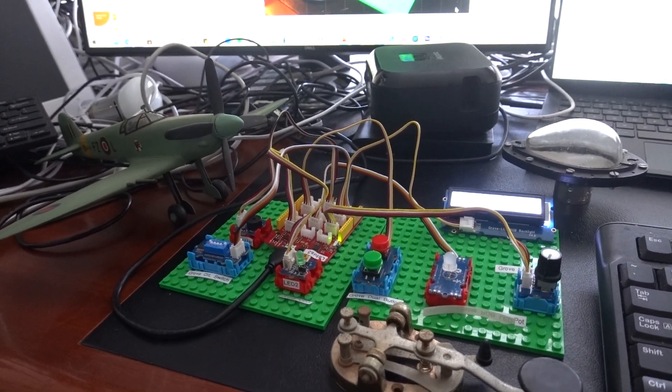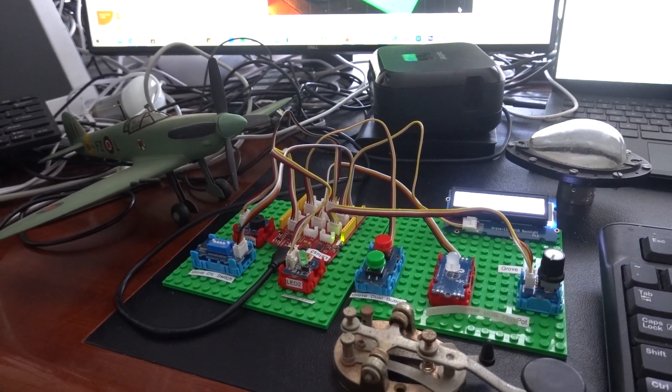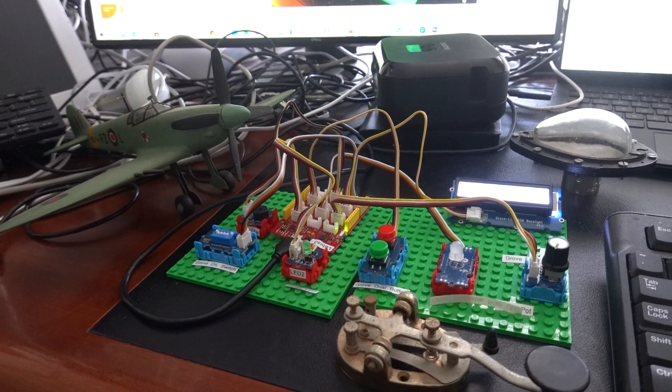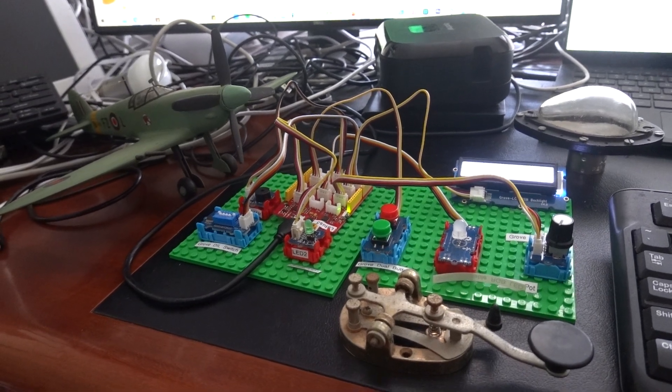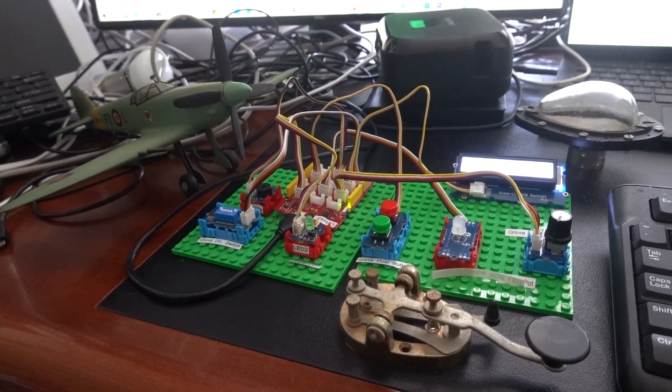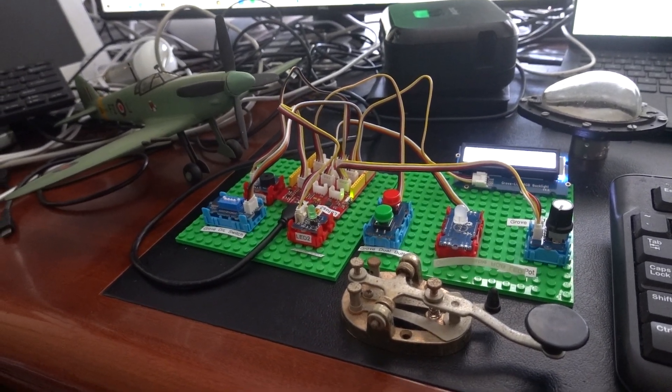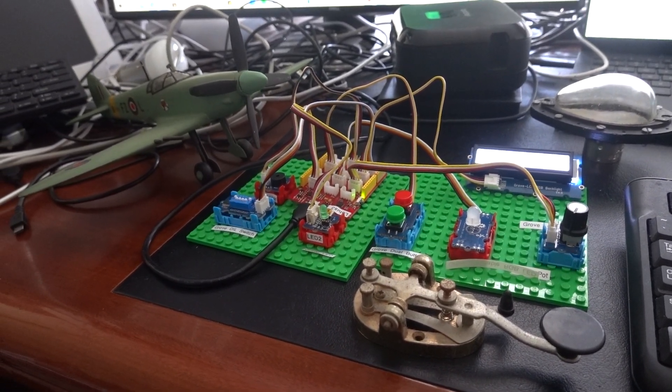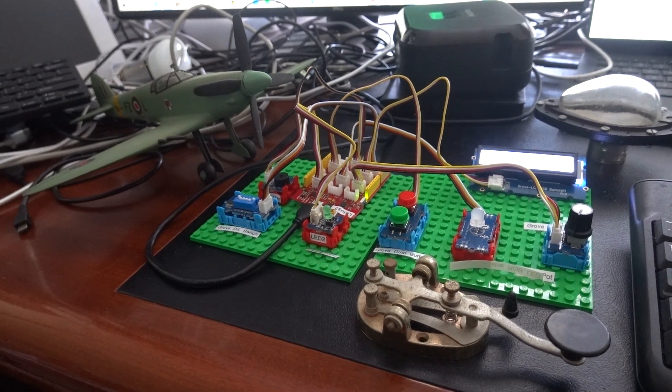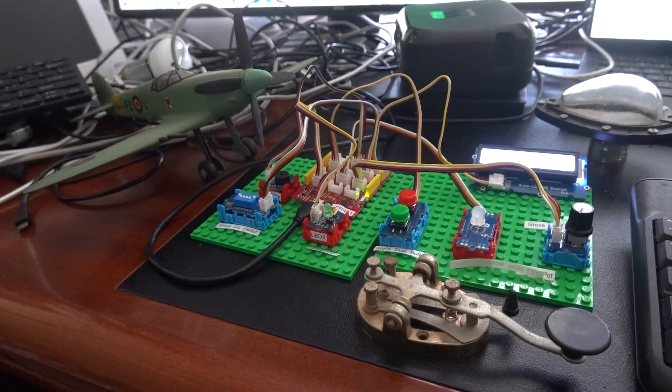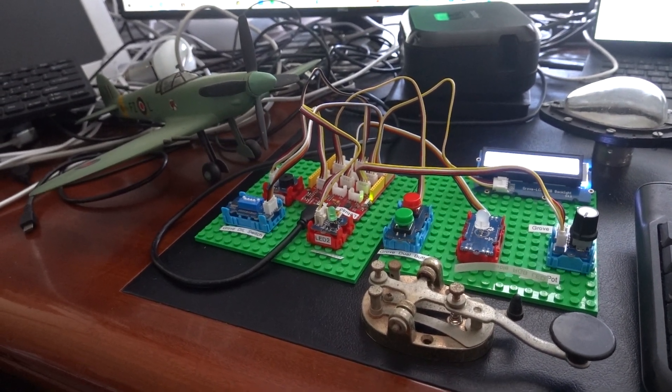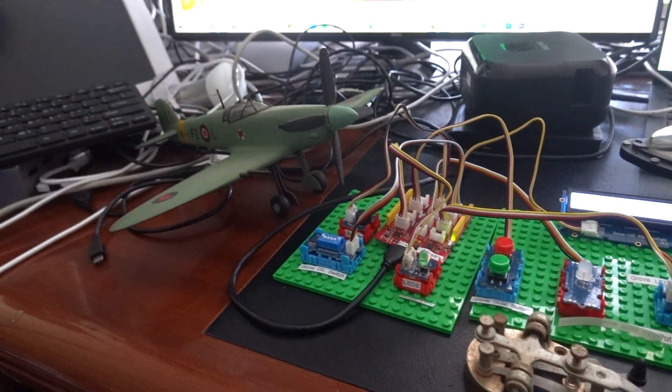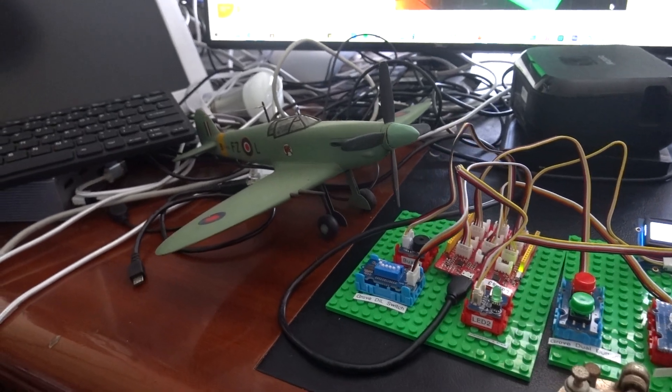This is my Arduino Spitfire project and it demonstrates the use of optical Morse code on a fighter plane from the Second World War called the Spitfire.